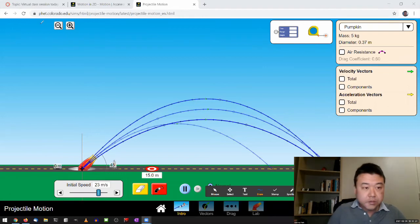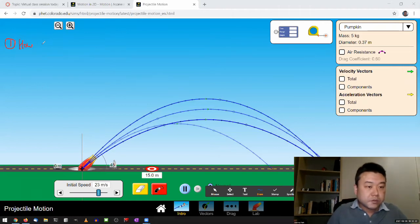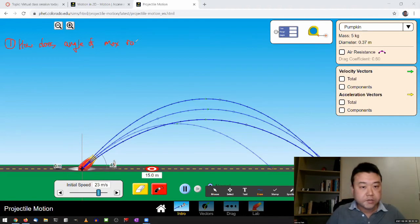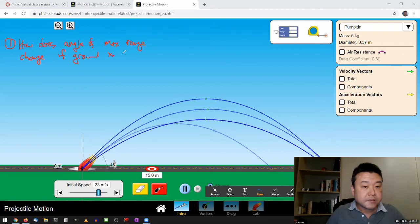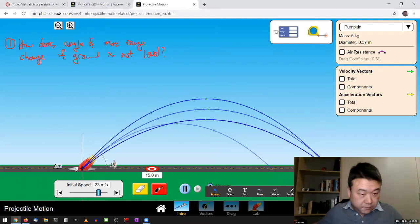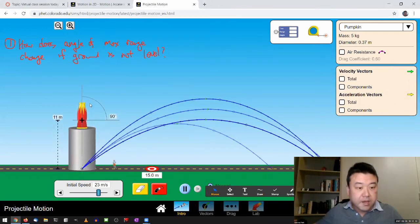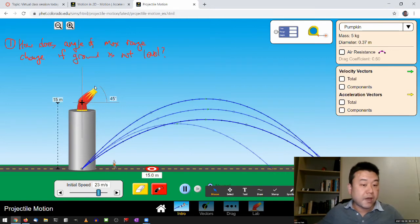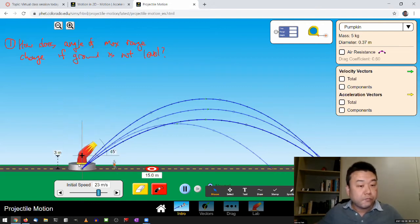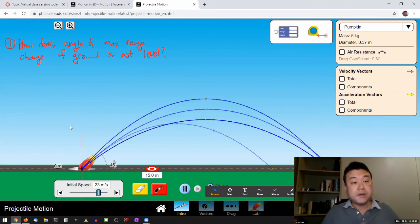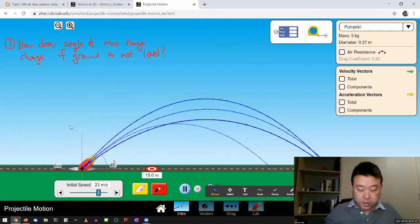So question one would be, how does angle of max range change if ground is not level? Or in this particular case, the easiest thing to do is raise the cannon up to a higher height. So that would be effectively making the ground not level. So that wherever the cannonball will end up landing, it's going to be at zero meter height, but the cannonball starts at 50 meter height. So that's one. Will it still be 45 degree angle that gives us the maximum range? Or will it be something else? Will it be less than 45 degree or will it be more than 45 degree? So that's question one.